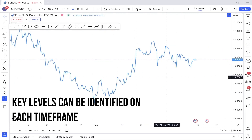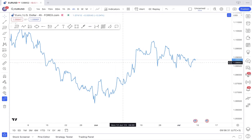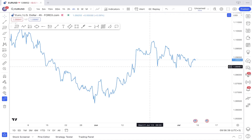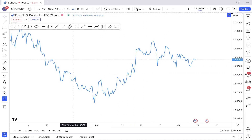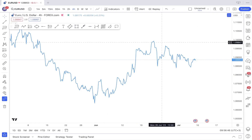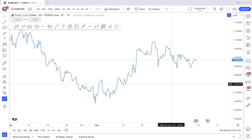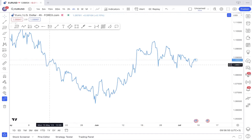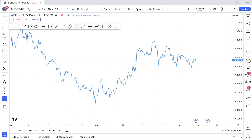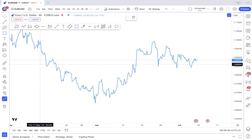Key levels can be identified on each time frame, so no matter if you're a swing trader, a day trader, or a scalper, this will come in handy. It's just up to you to choose the time frame you want. I'm on a four-hour EURUSD chart, but this doesn't really matter because we can use any time frame we want. Here I would look for areas where price rejected from multiple times, and a very important area I just saw is this one right here.